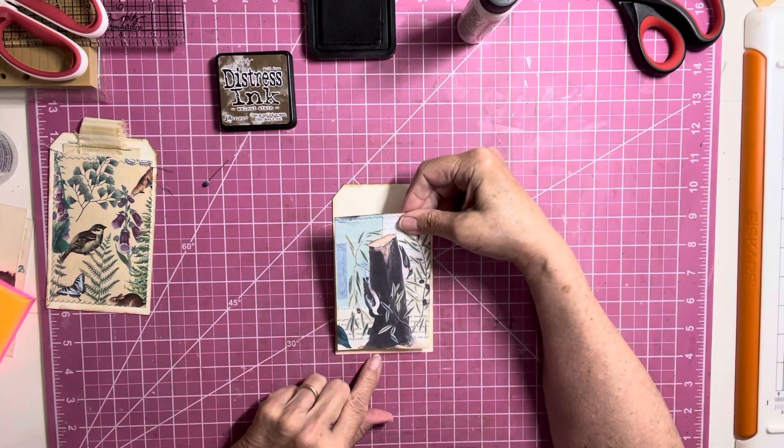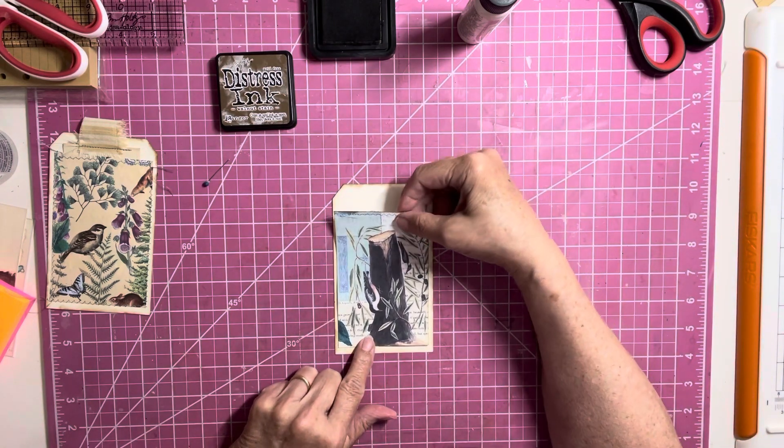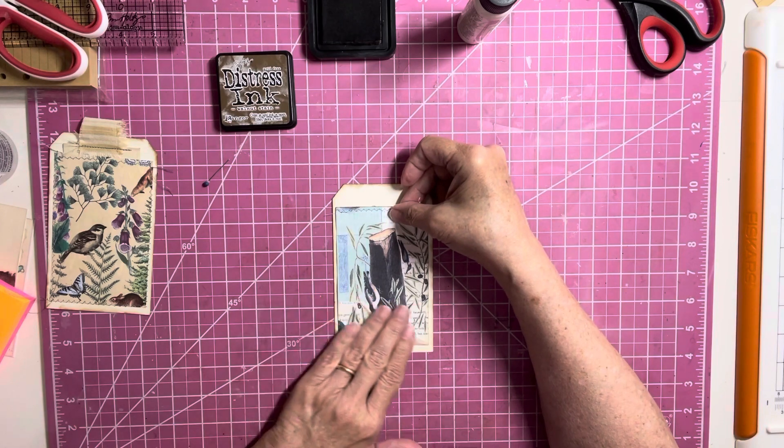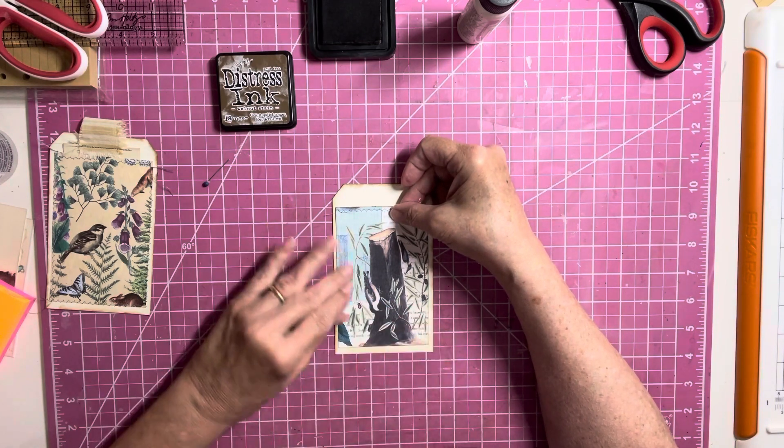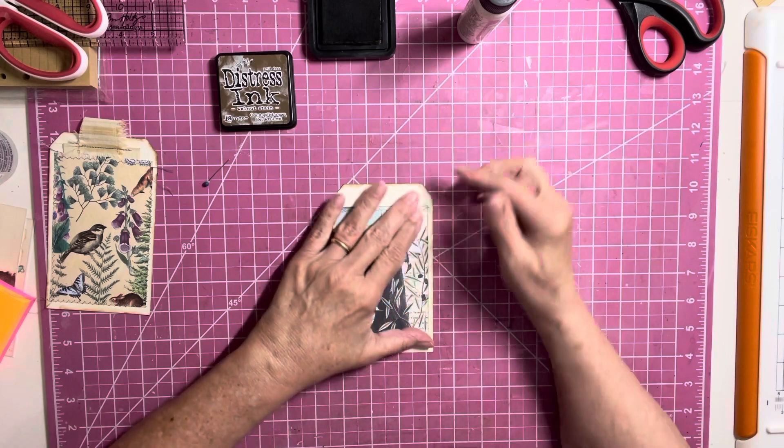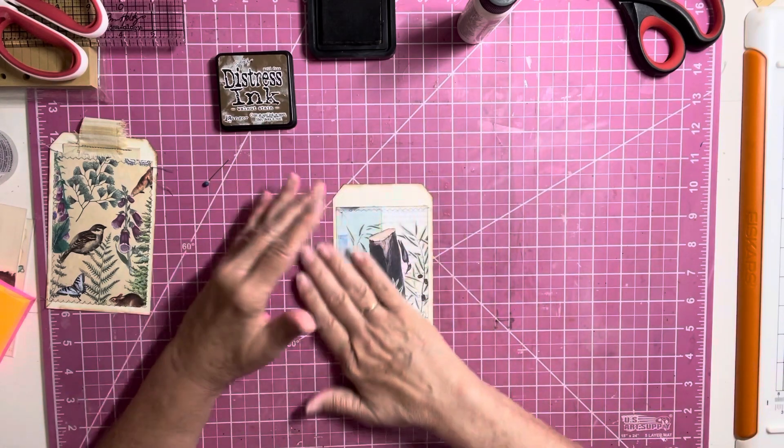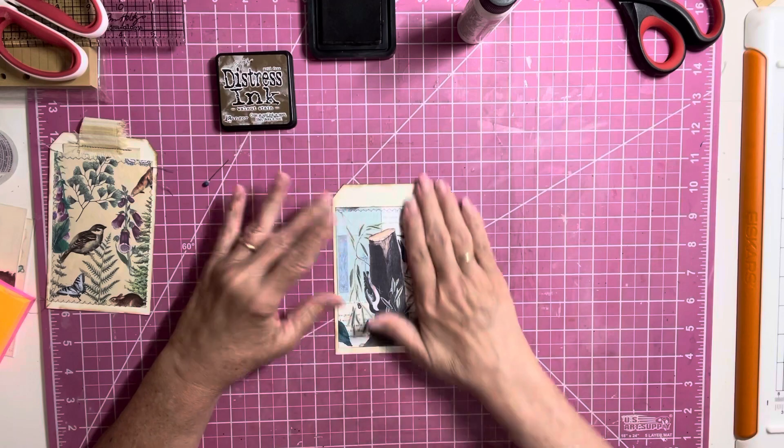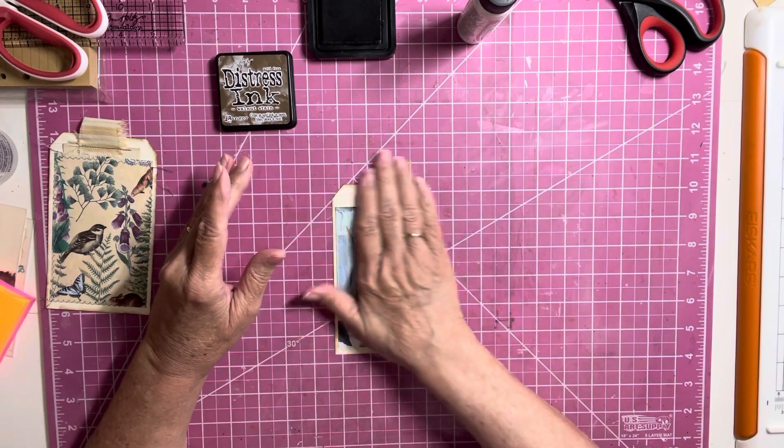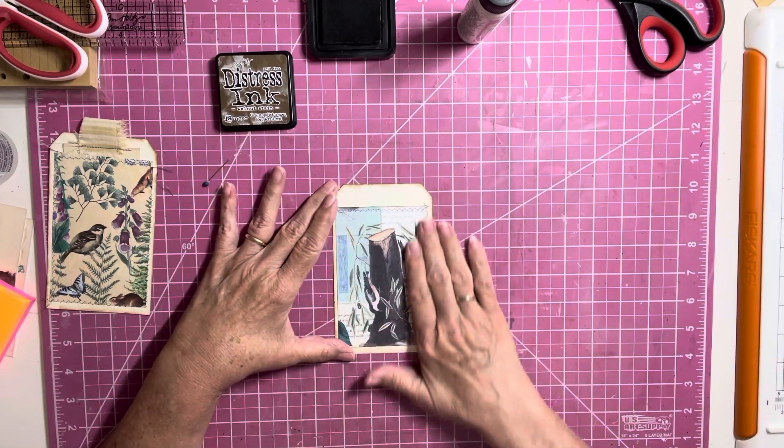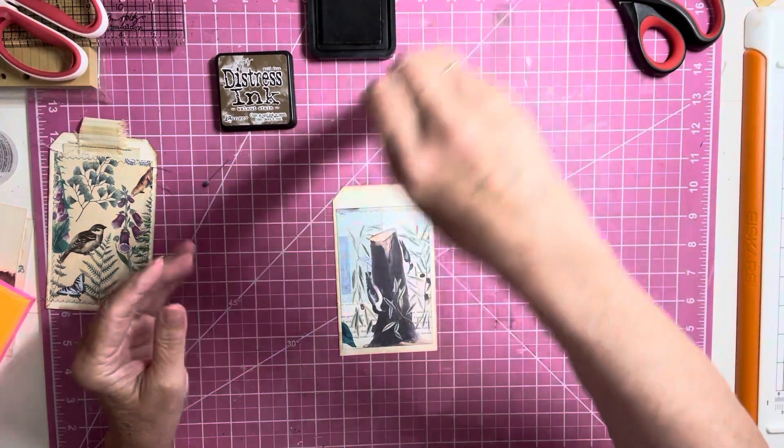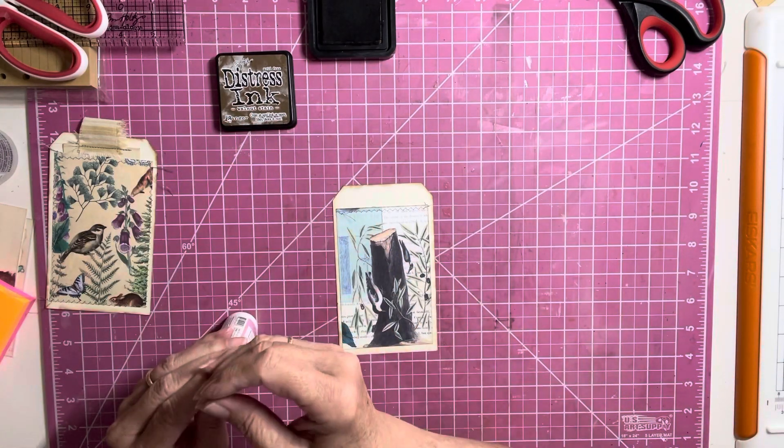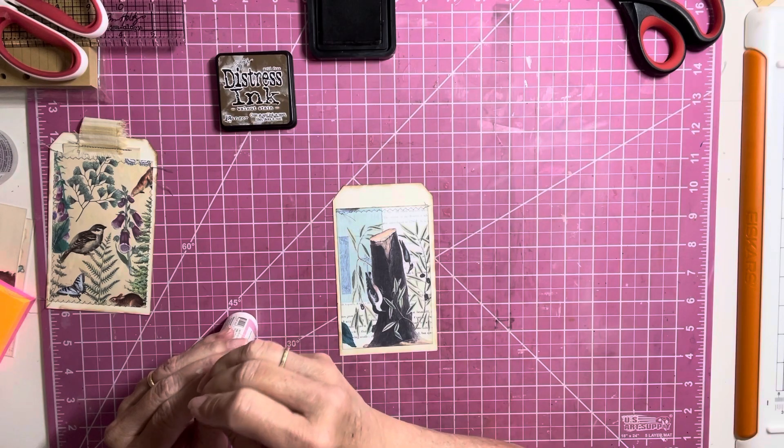So, I'm going to try to center this as much as possible, which looks pretty good. So, there we have our tag base and our pocket.